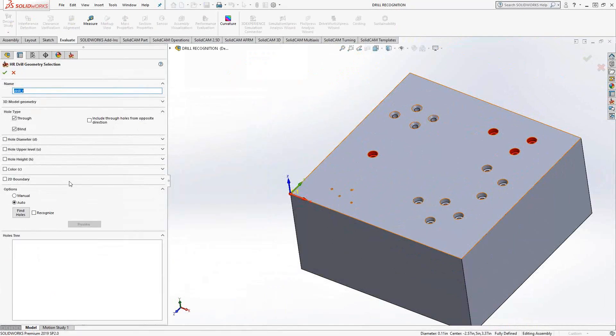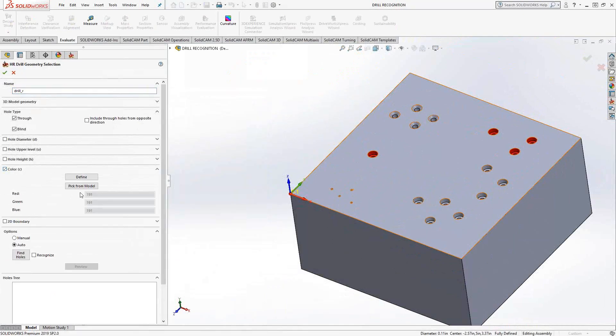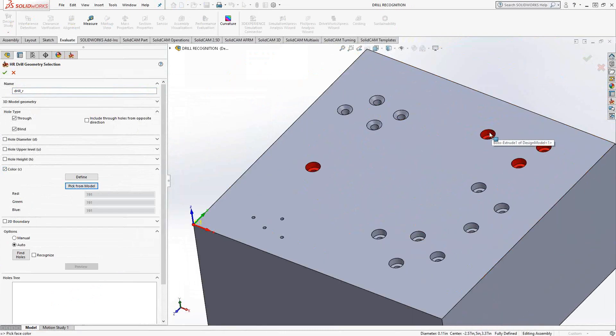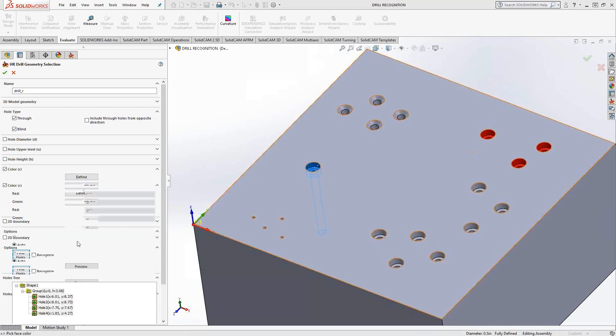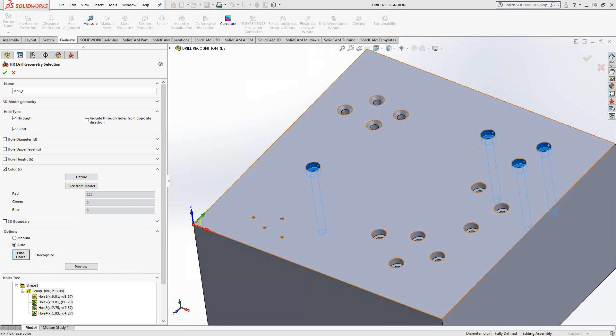Let's do it again, but this time we'll use color. So I'll say pick from model. I'll just choose that color there. And then when I do find holes, again, it only finds those holes. Again, they're part of the same group because they're the same shape, but it was more to do with the color of the holes.